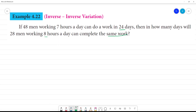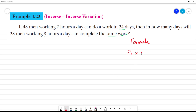We can use the formula method — it is easier to apply here. The formula involves Person, Day, and Hours.